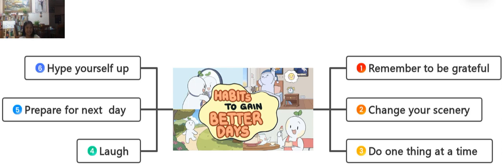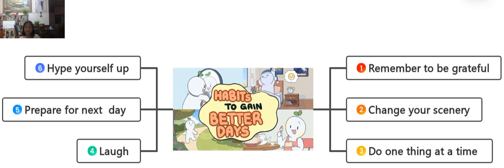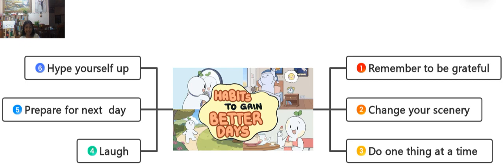Hype yourself up. I know that this sometimes can be really hard because you can't hype up yourself. But just try to write some notes on the wall or on the mirror. You can do this. You are the best. You're the best version of yourself. And if you write it yourself, you hype yourself up. And every time when you read it, you feel motivation. You don't need anybody to motivate you. You are your motivation and you can do anything that you want.